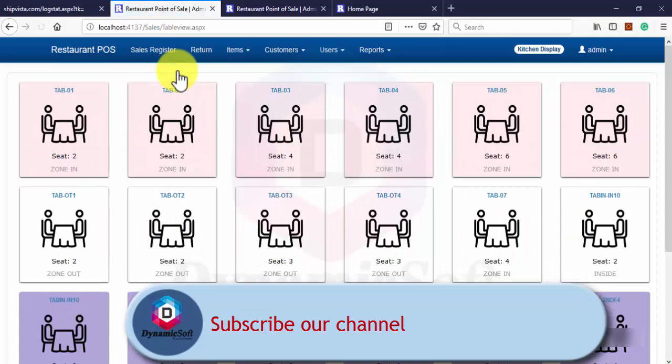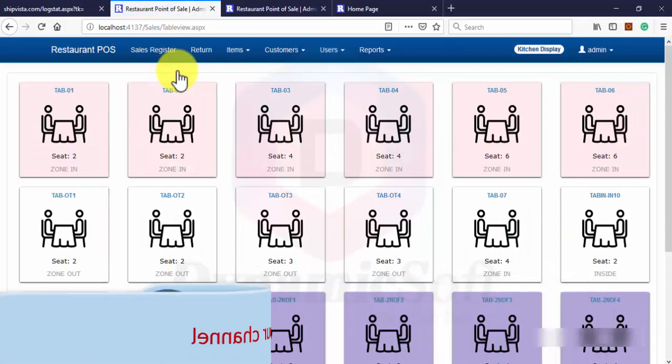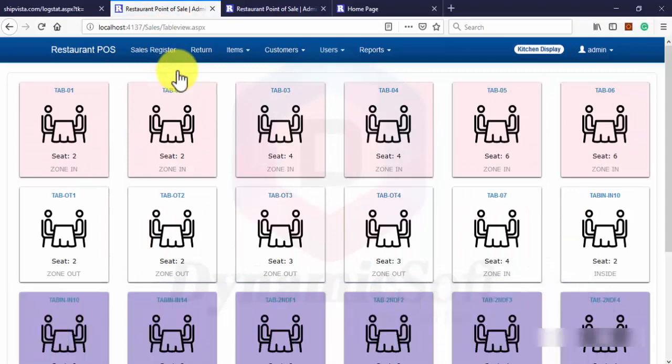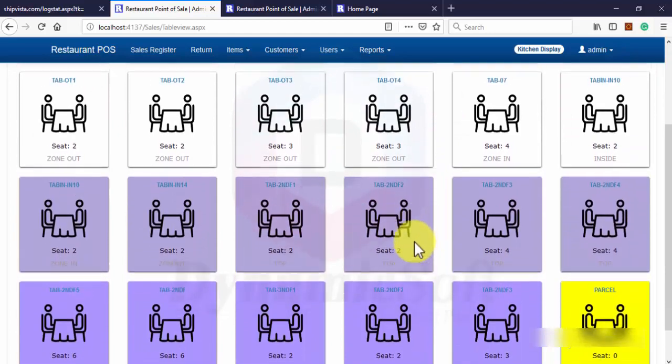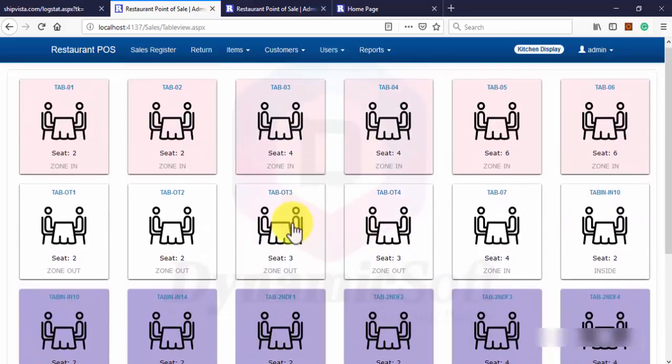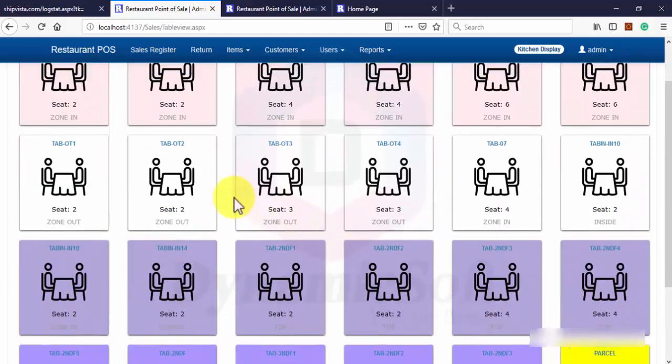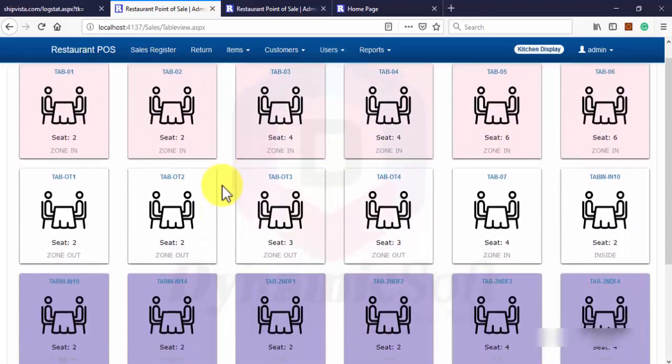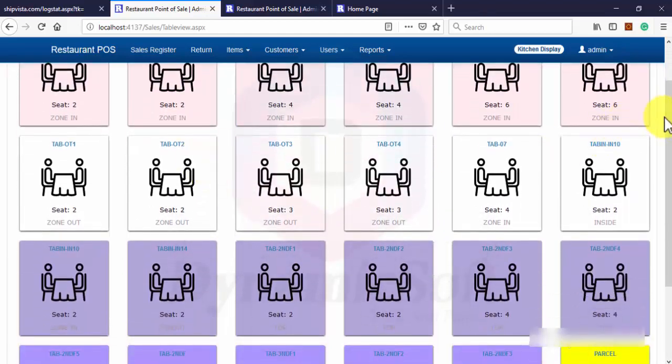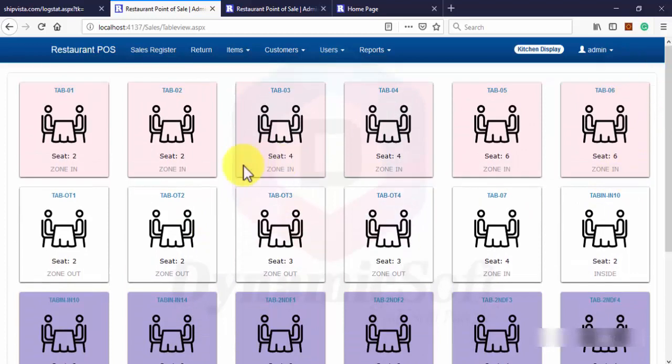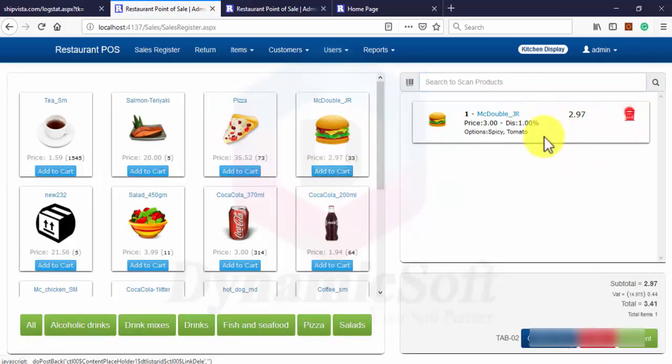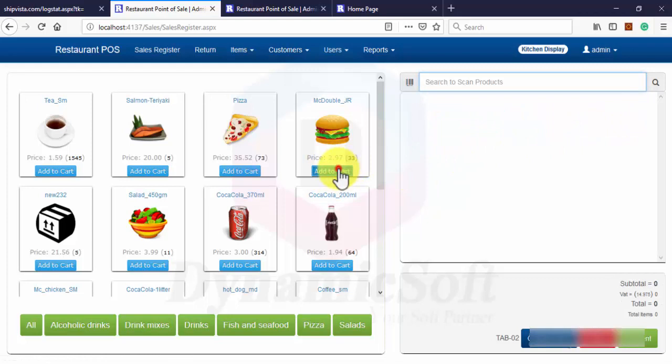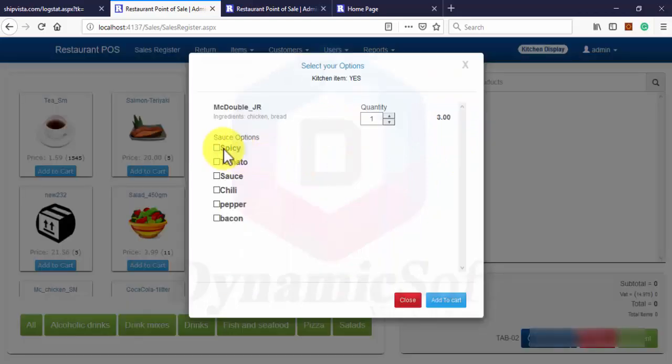So let's go through how to make new sales. Here is the table design. First you have to select a table and add a new item.